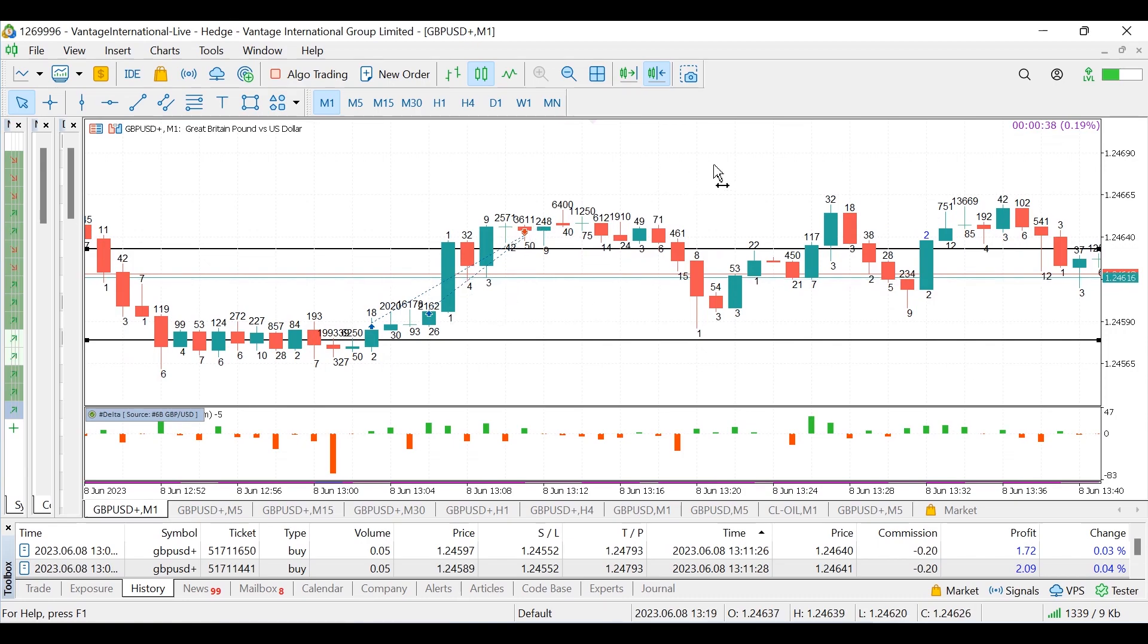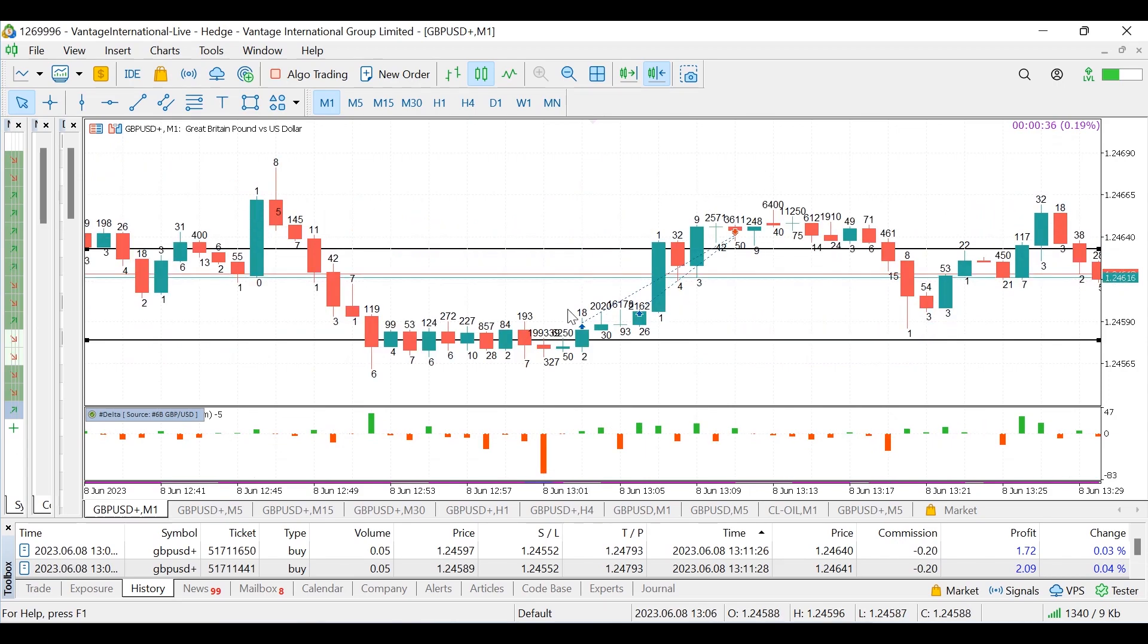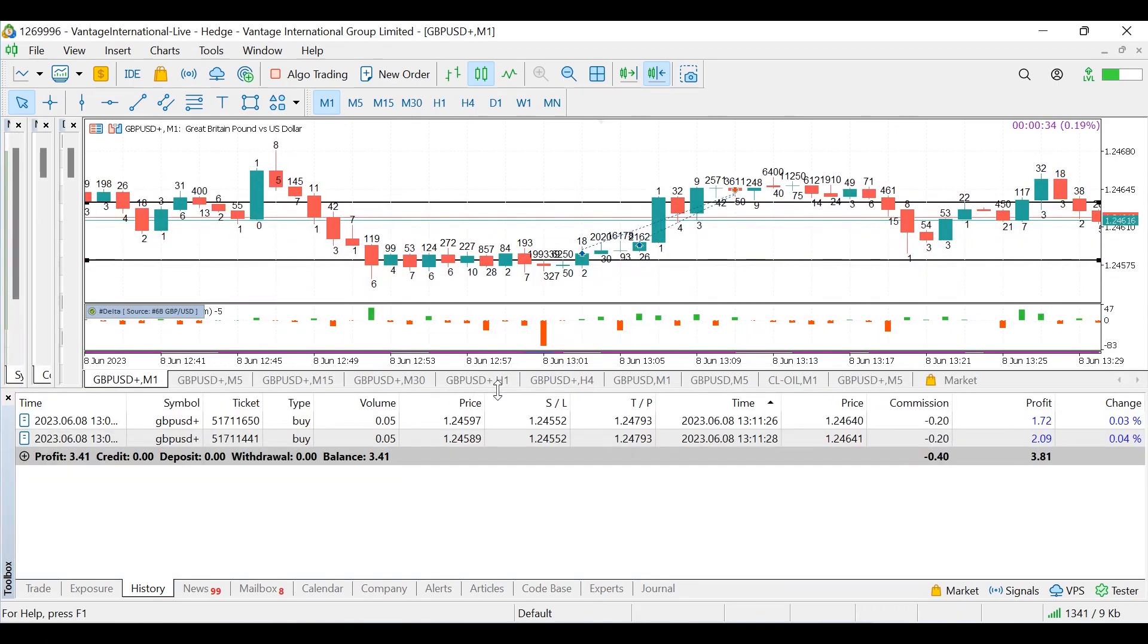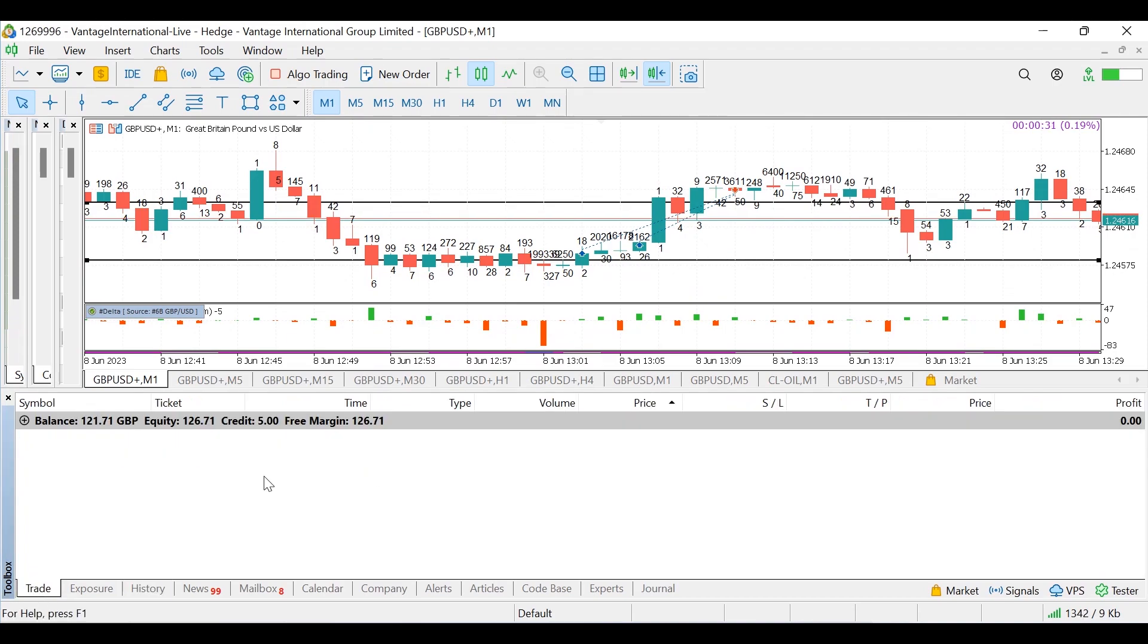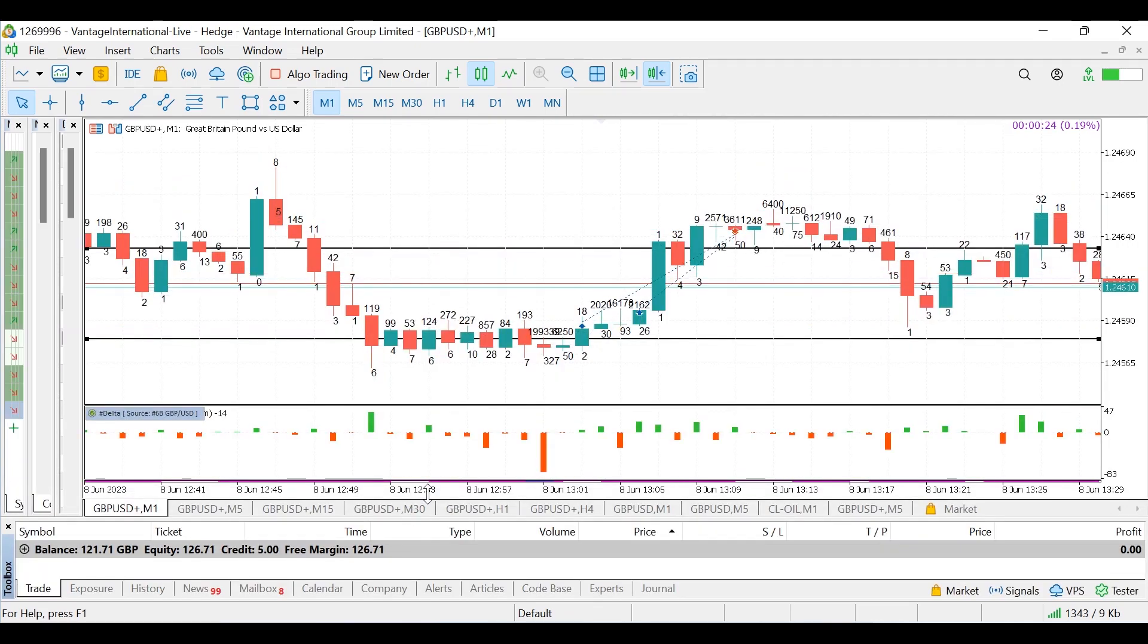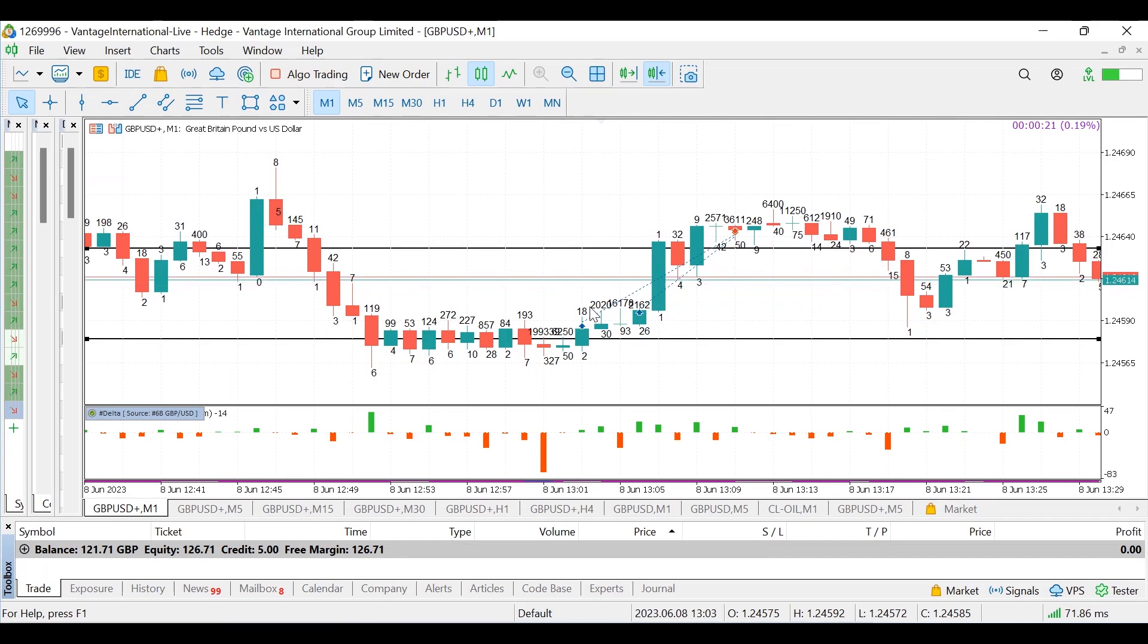But yeah, not much more left to say really. That is pretty much it. Closed today at three pounds forty one. Balance is now one hundred and twenty six pounds seventy one. Yeah, and I think I am gonna go to sleep now.